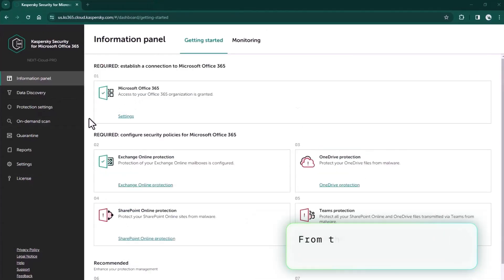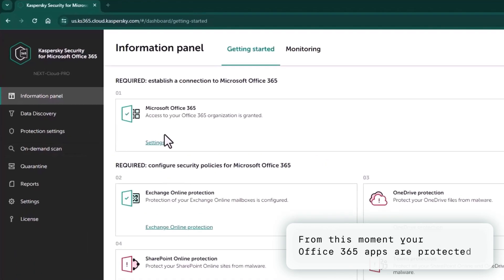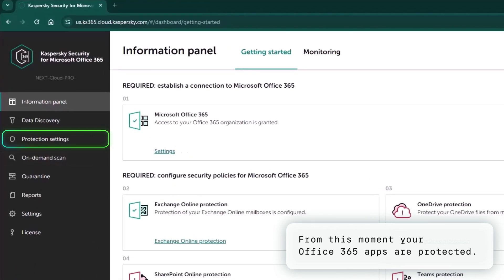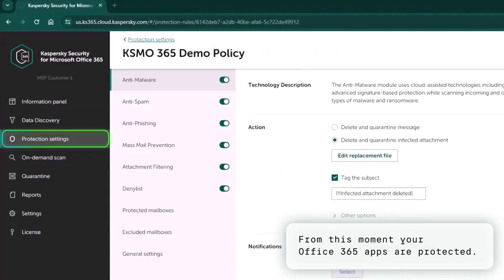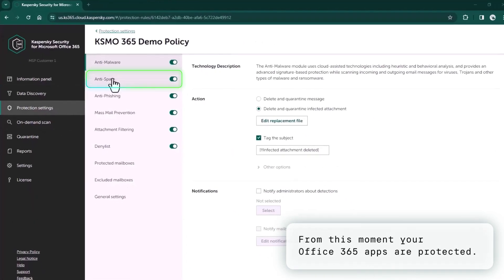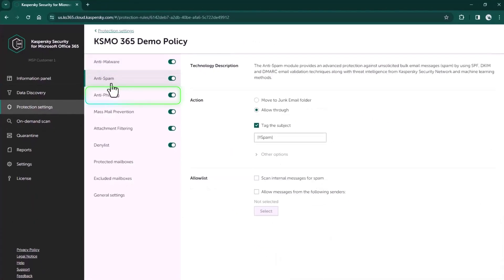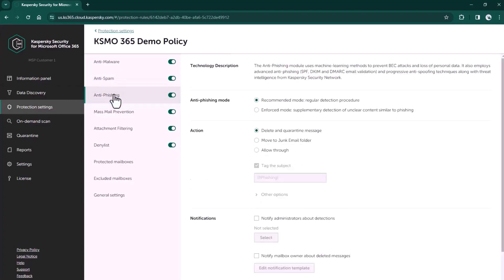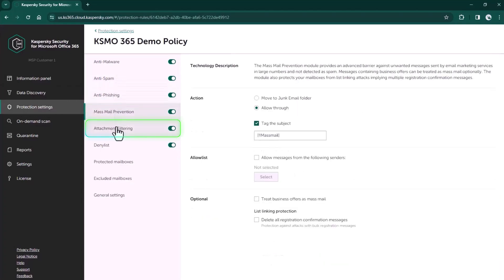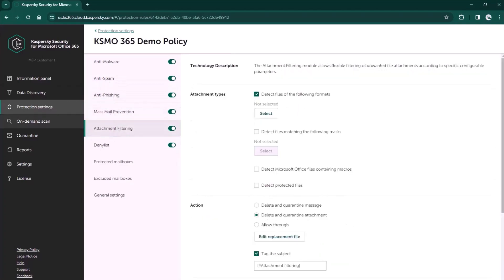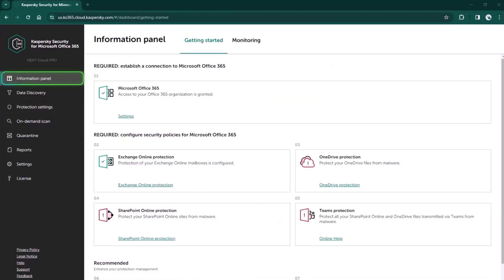Next, you just connect your Office 365 account and get our well-proven protection from spam, phishing, and malware in your Office 365 applications: Outlook, SharePoint, OneDrive, and Teams.